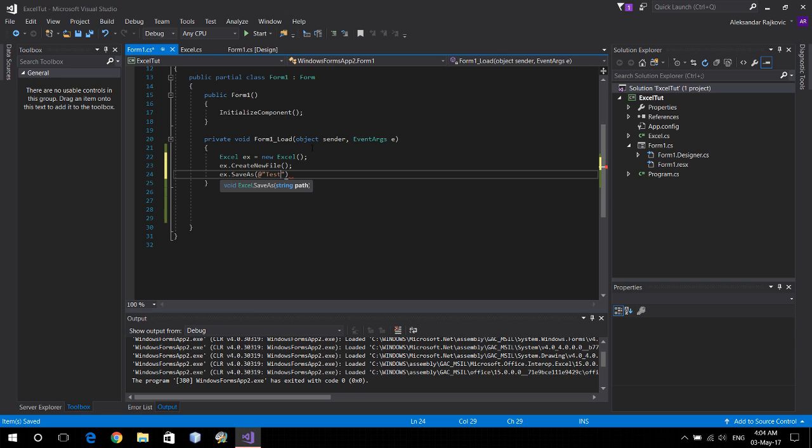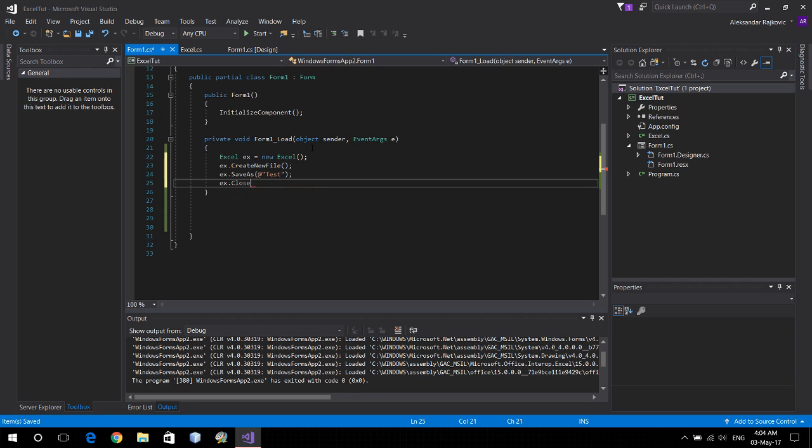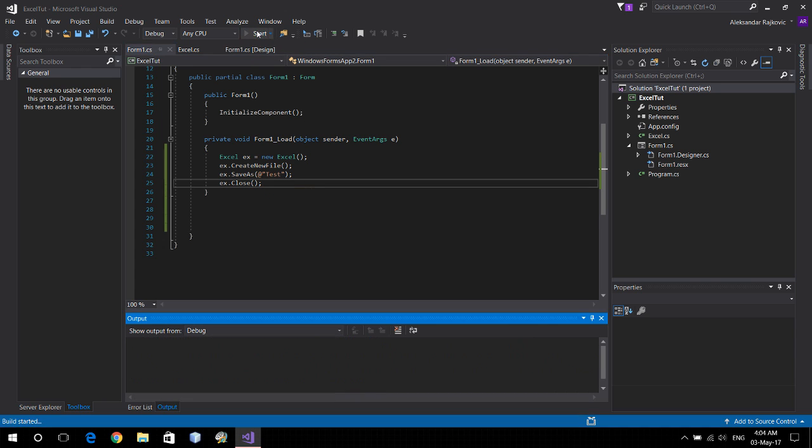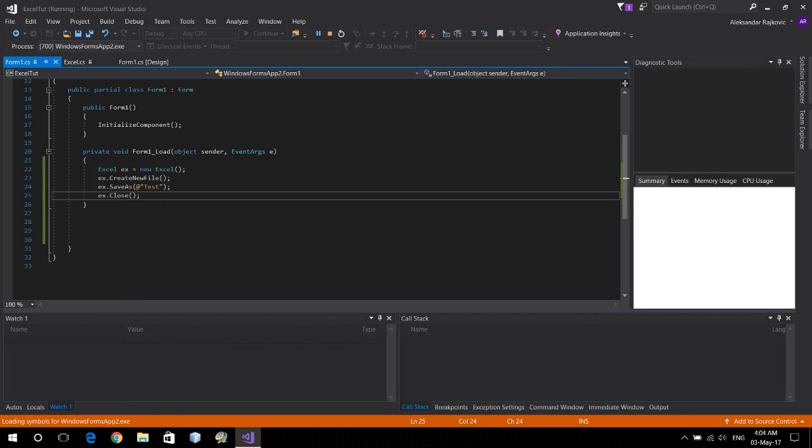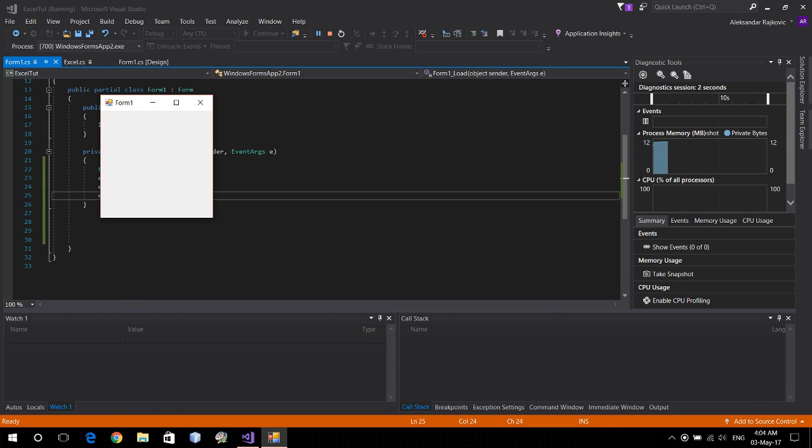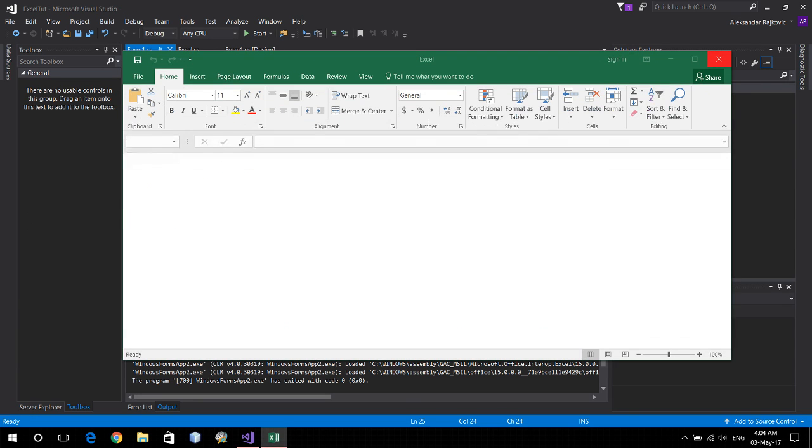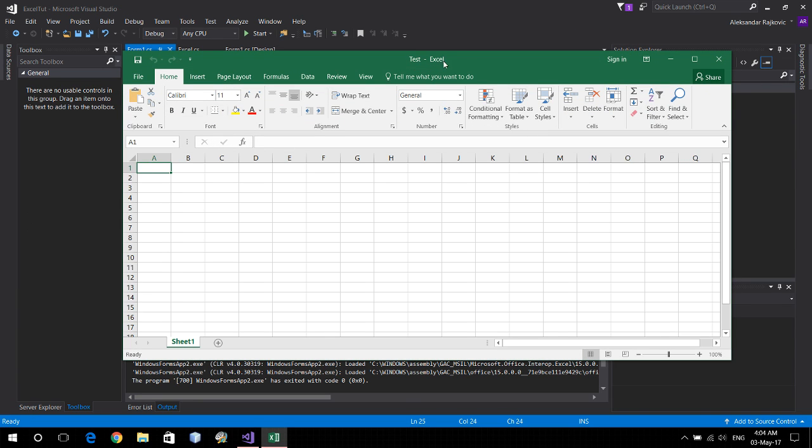a test and Excel dot close. And let's see what happens. Okay, it's finished and we have a test file.